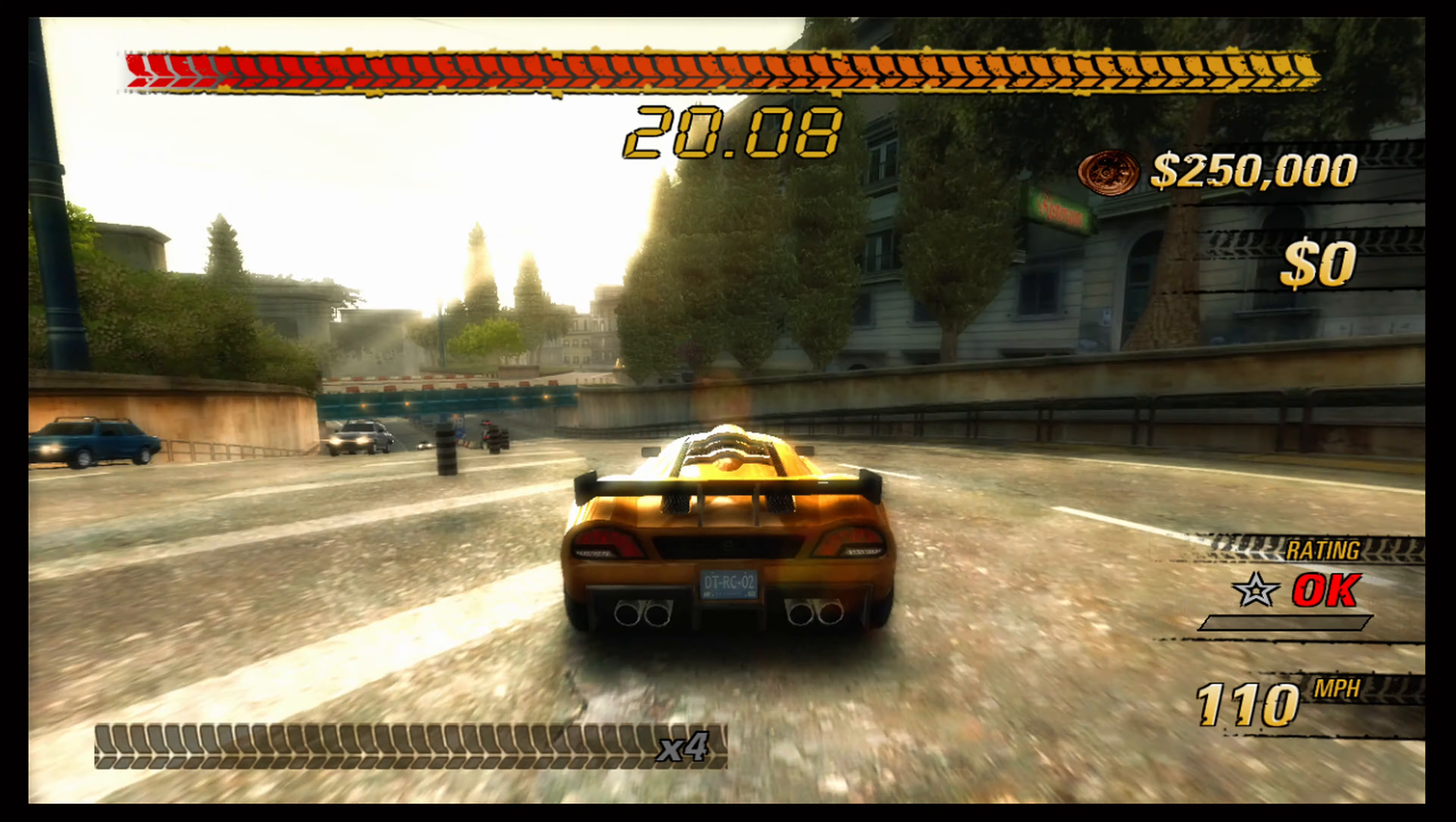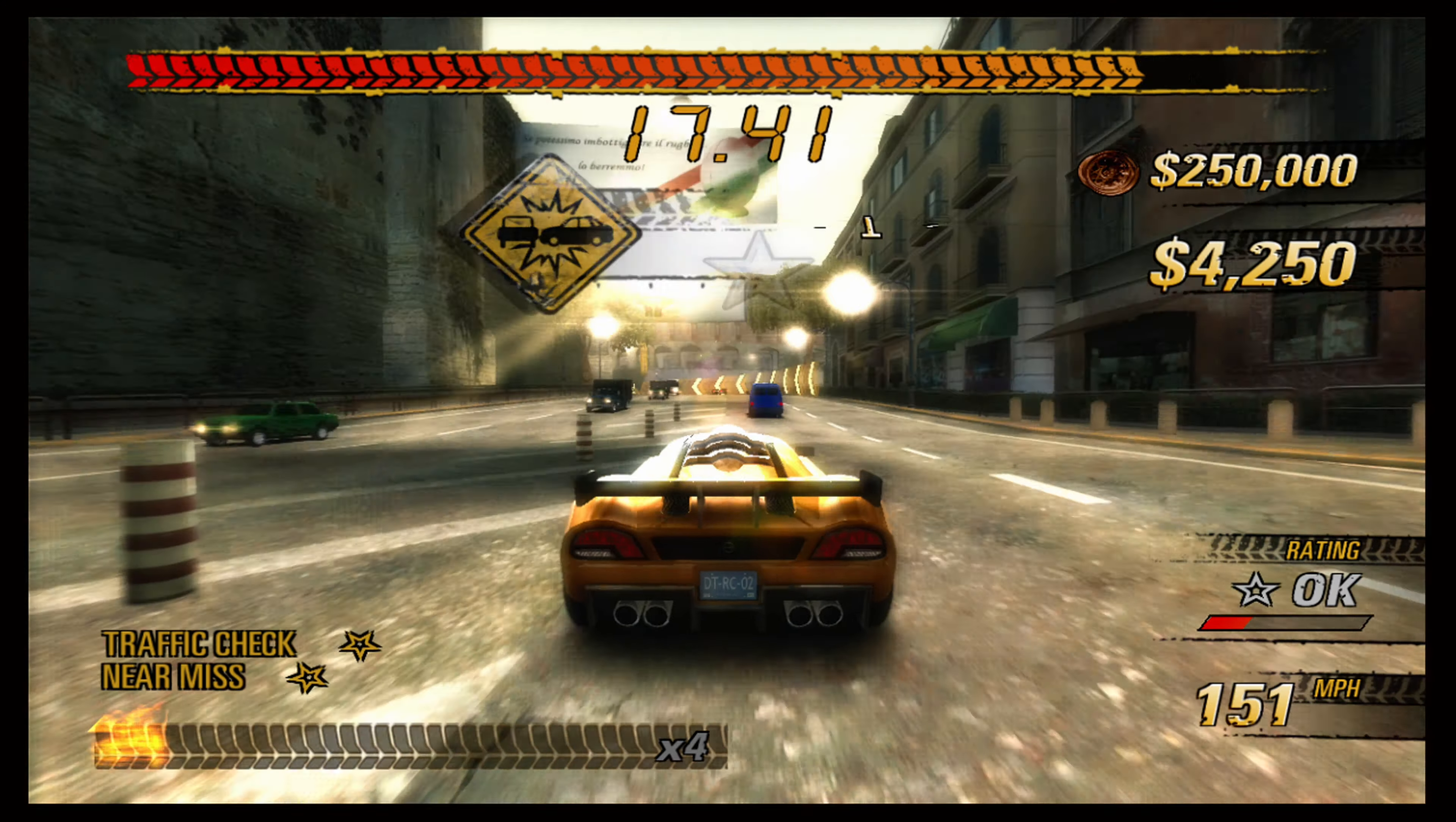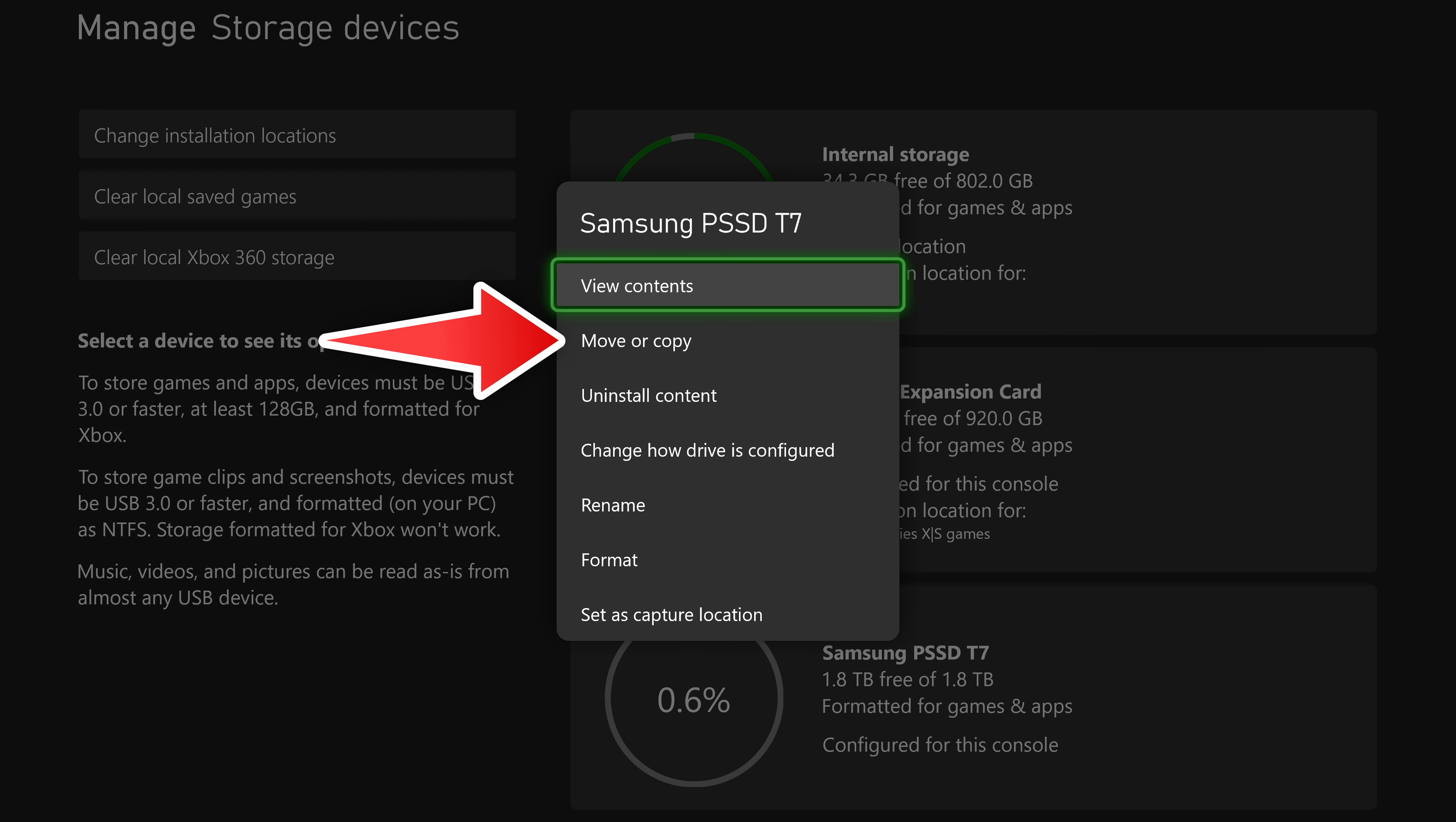Now again, if you install or move XS optimized games to your external USB drive, you're going to have to move those back to the internal or the storage expansion card so you can play them. So in that case, you would select that drive and then choose move or copy, and then move them over to that internal or storage expansion card so you can actually play them.